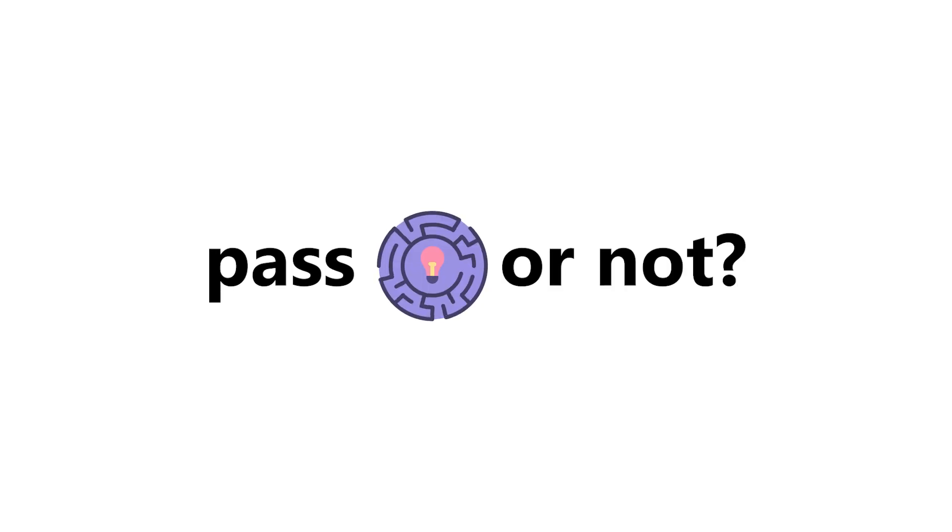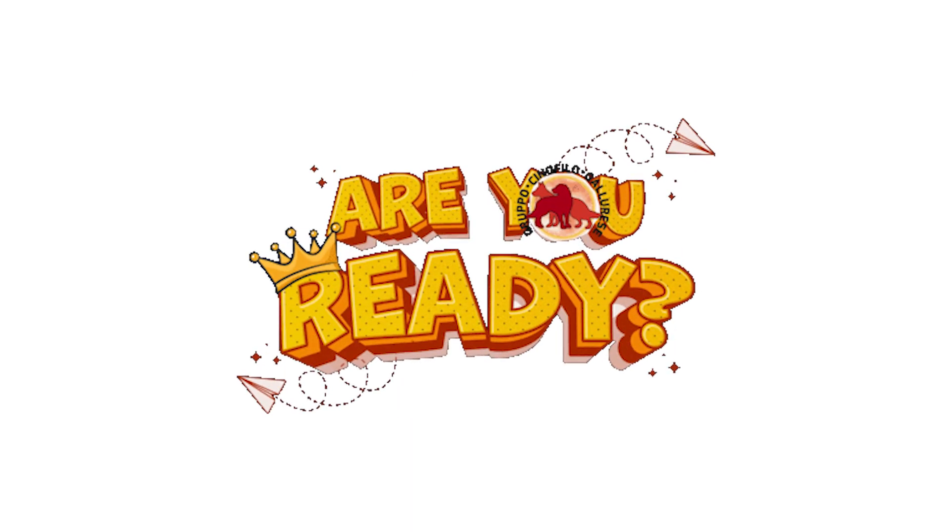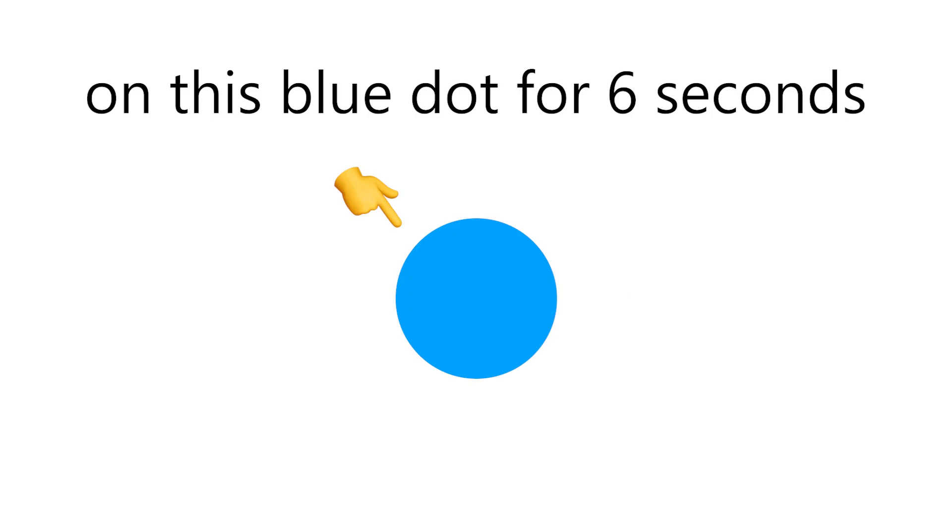Let's see if you can pass these challenges or not. Are you ready? Level 1. Keep your finger on this blue dot for 6 seconds.